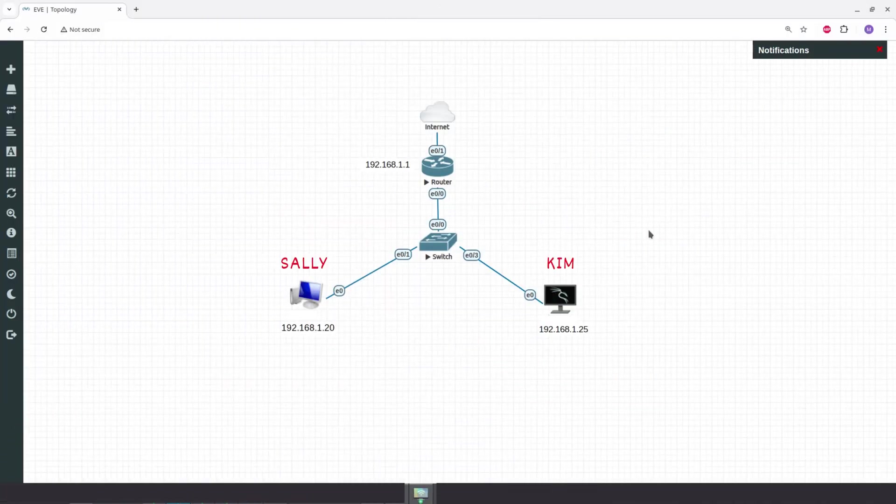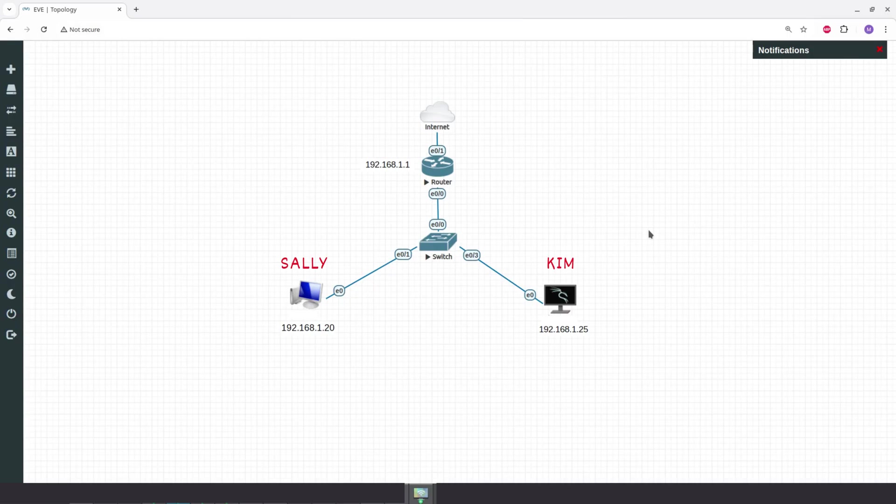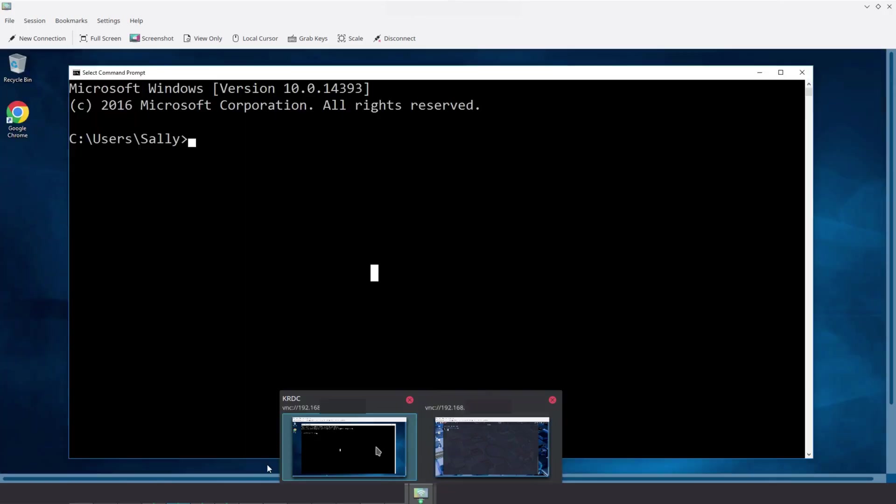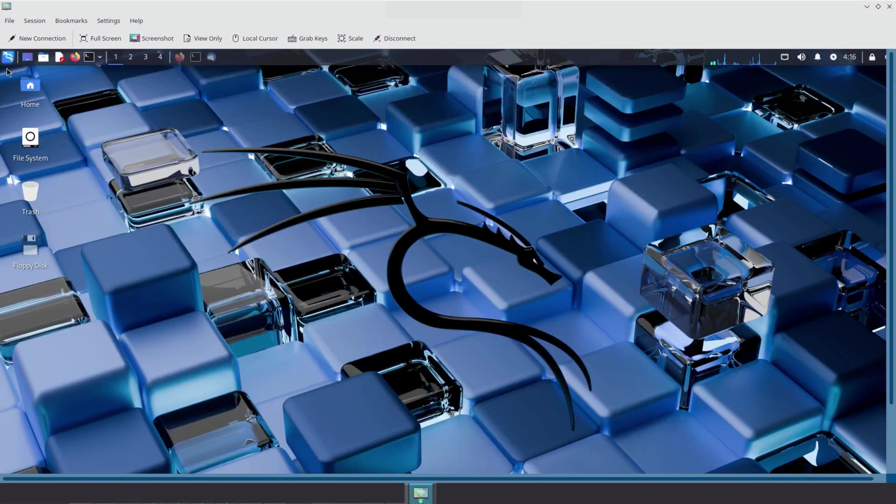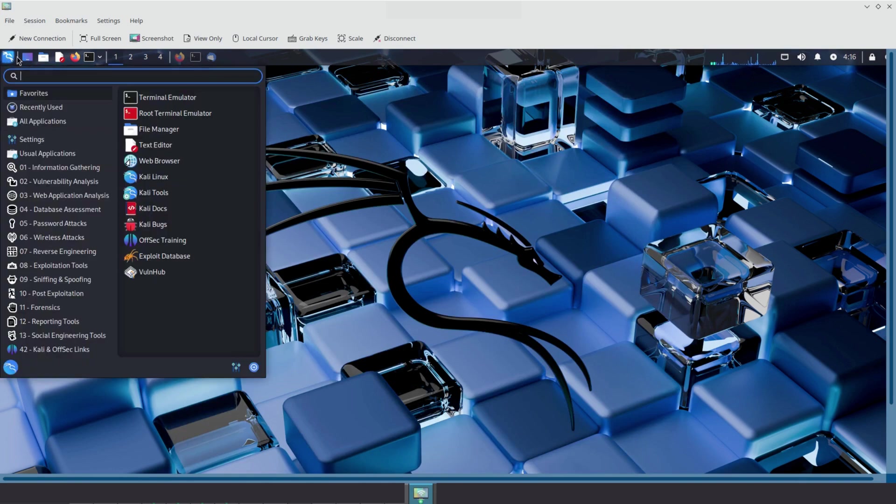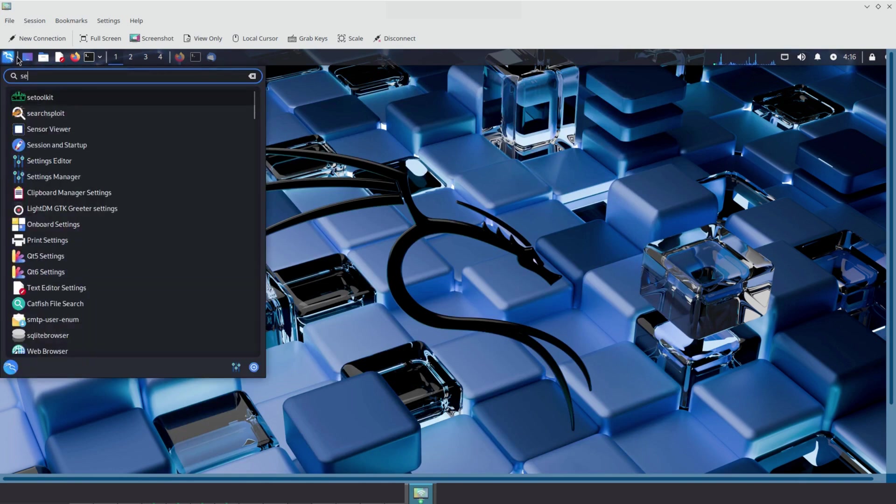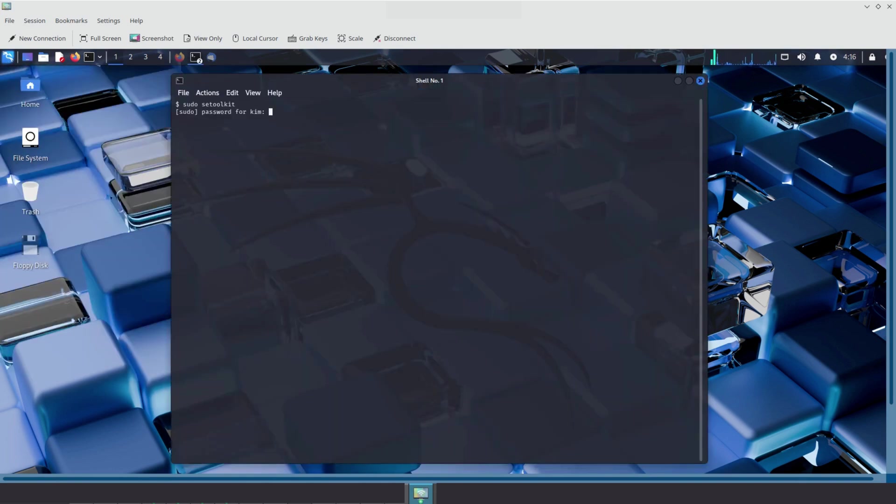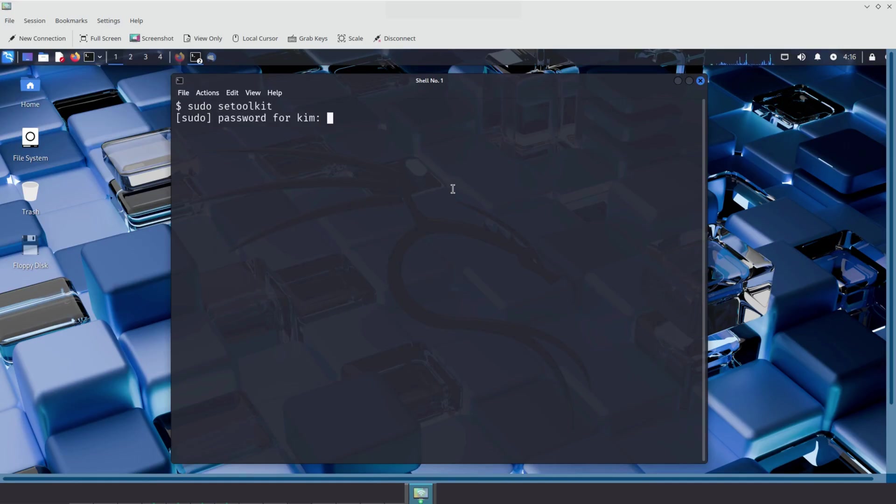We will simulate a classic phishing attack using two machines in our Eve NG environment. Kim will play the role of the attacker, running Kali Linux. Sally will be the victim, using a Windows 10 machine. On Kim, we'll use a powerful tool built into Kali Linux called the Social Engineer Toolkit, or SET for short.